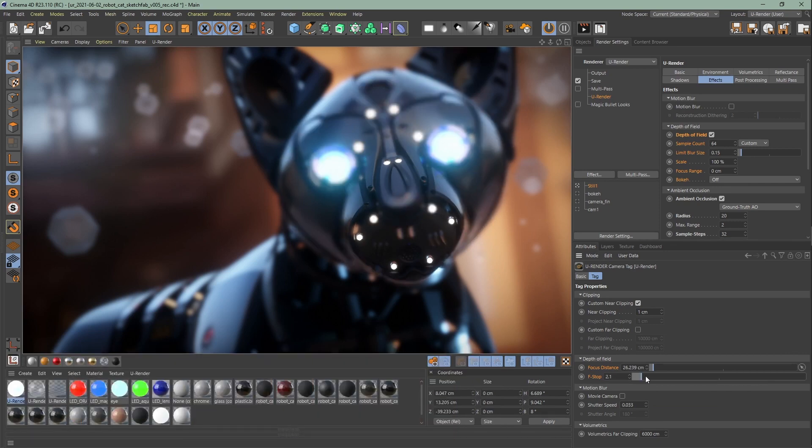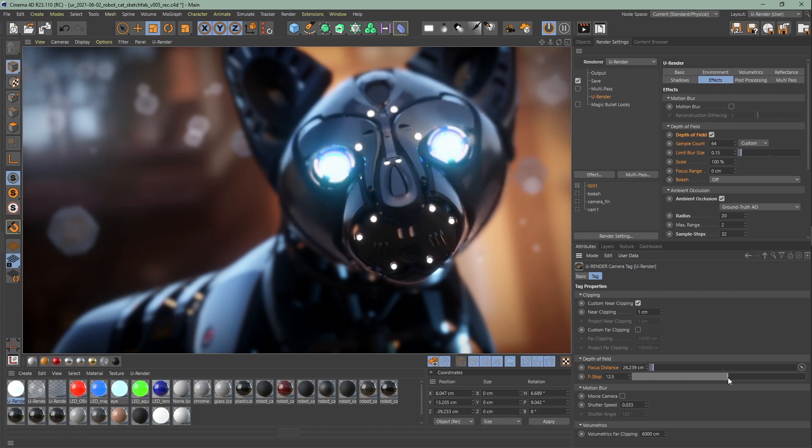Sometimes it helps to set the f-stop value very low, because the lower the value, the more clearly visible the DOF effect.